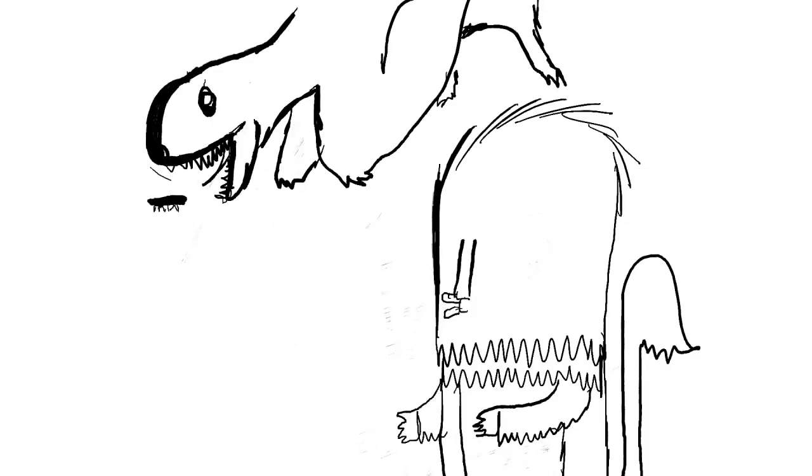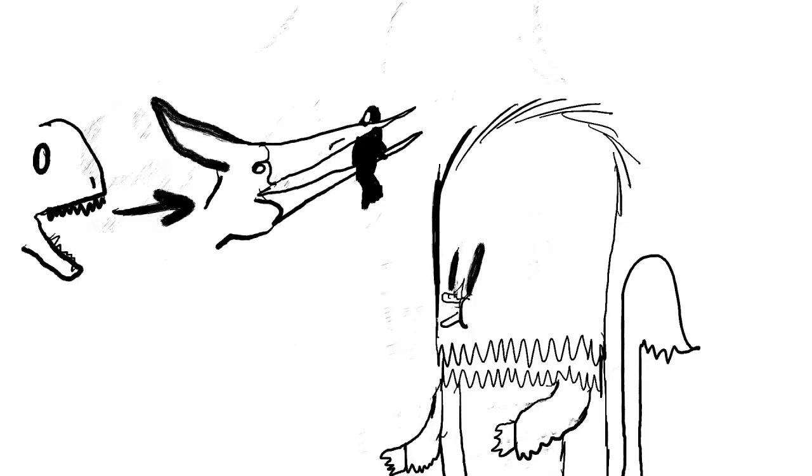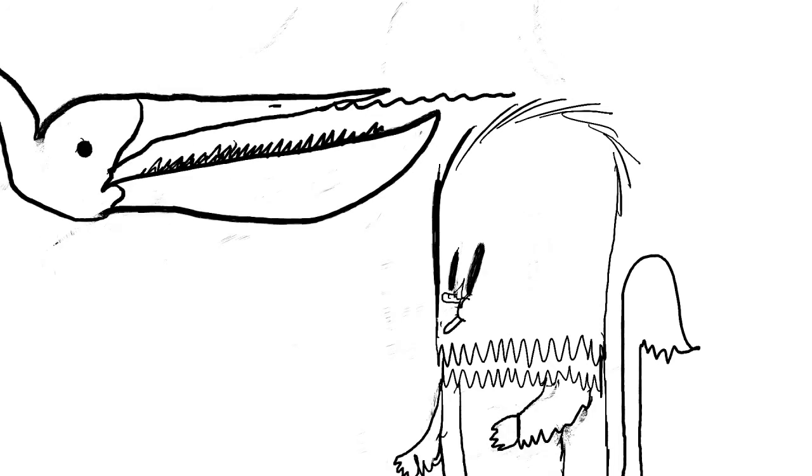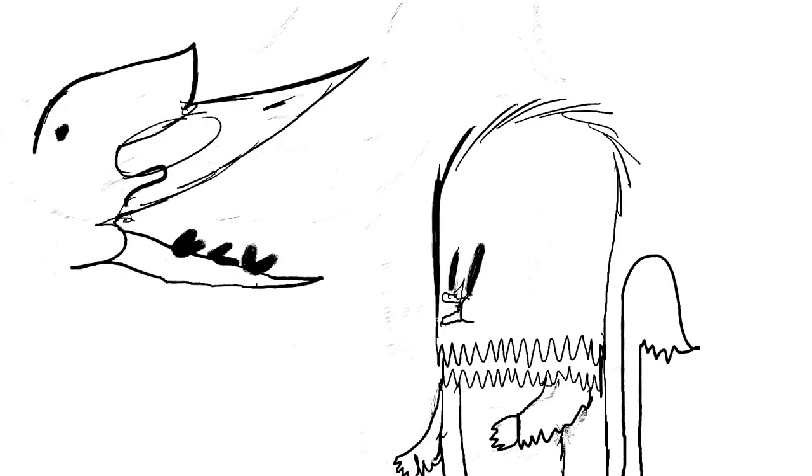The earliest pterosaur dinosaurs were probably insectivores. Later, the beaks evolved for a more fish-eating diet. There were exceptions though, like the filter-feeder Pterodaustro and the shellfish-eater Dsungaripterus.